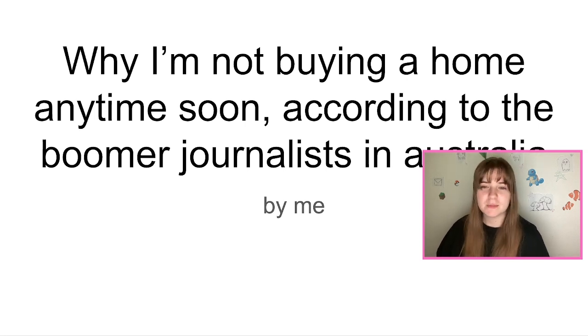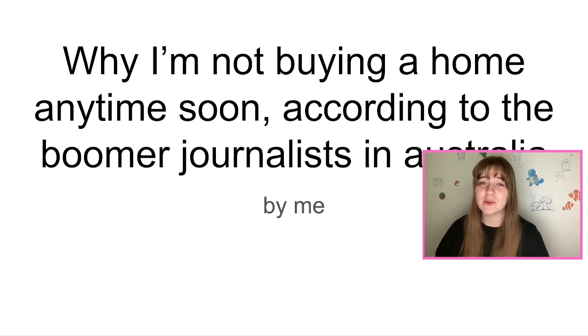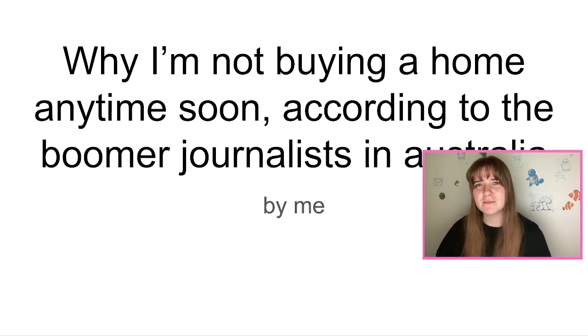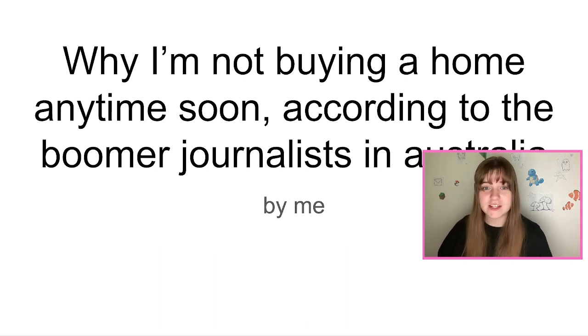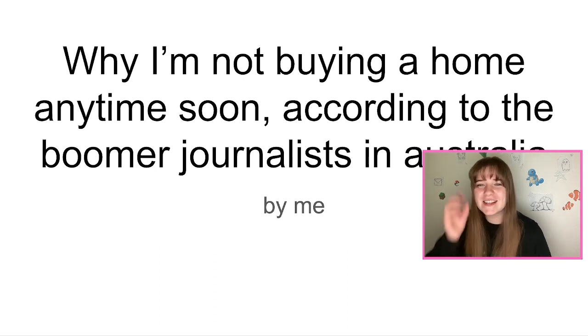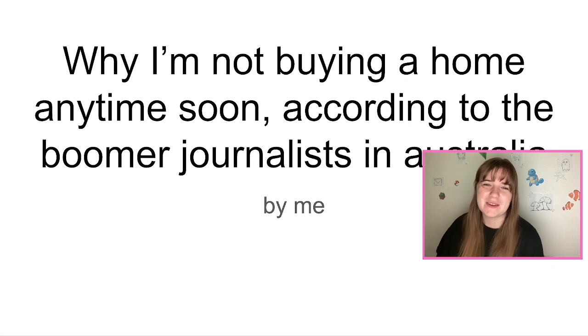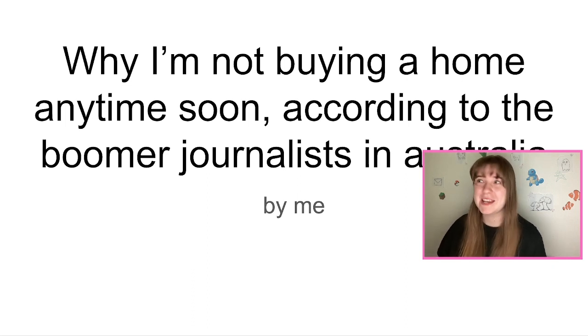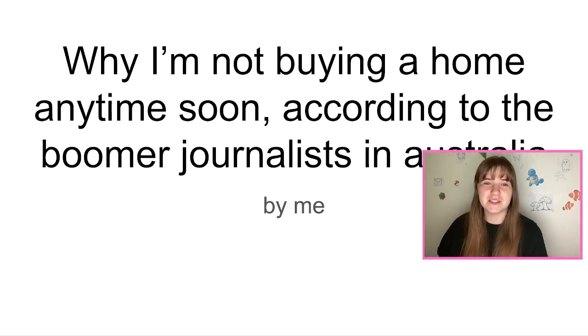But in Australia, boomer journalists like to blame avocado toast on why millennials can't afford housing, despite the fact that the cost of housing has gone up by hundreds of percent in the past two years and nobody's able to afford a house. Anyway, that's just a little explanation on the joke.